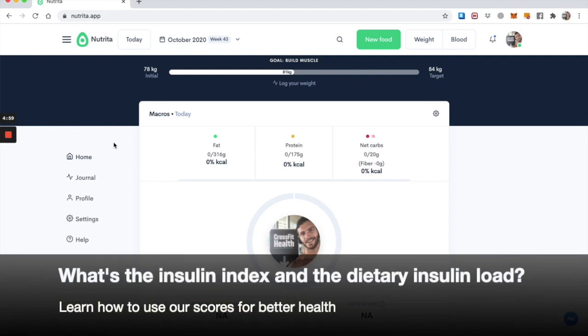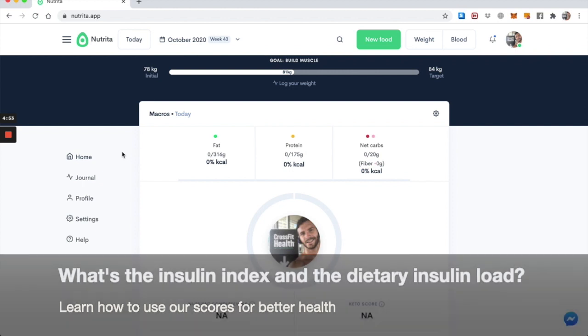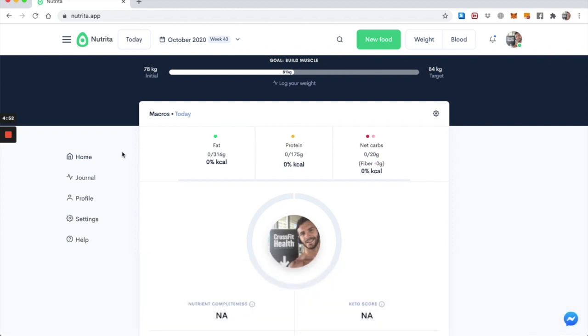Hi, today I want to show you how you can use Nutrita to keep track of your dietary insulin load, which is a really important measure of how your diet is affecting the hormone called insulin, which plays a very important role in fat loss and in health generally.